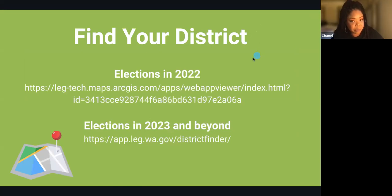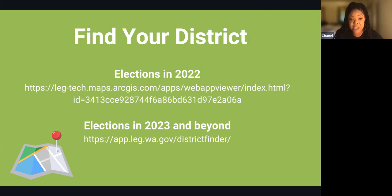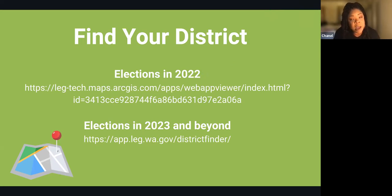That video was from last year — the districts have actually already been redrawn. I wanted to show it because it gives a quick recap of what redistricting is. This year, if you want to find out your district, it's best to go to the redistricting website, which we'll provide in the toolkit. For elections 2023 and beyond, you can go to the Washington State Legislature's page and find your district by inputting your address — it'll give you your legislative and congressional district.